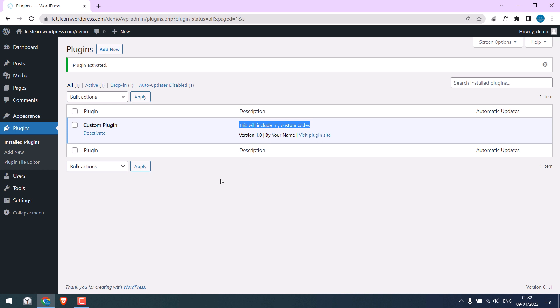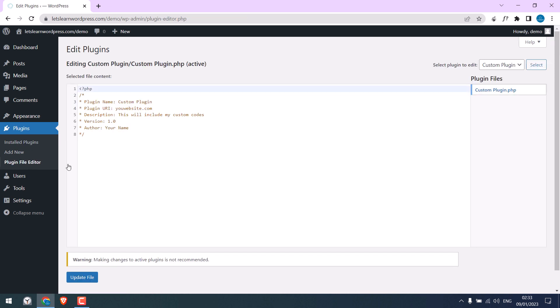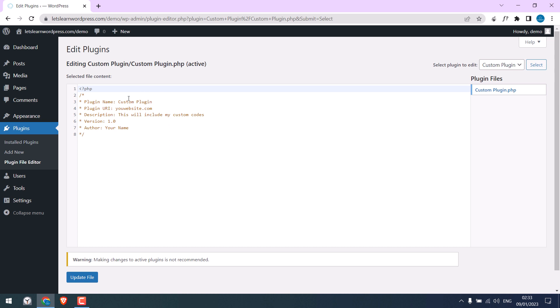Now to add custom codes you can go to the Plugin File Editor and here search for your plugin name. Since we only have one plugin there is no list or we will see all the plugins. Now here you can add your custom codes instead of using functions.php.